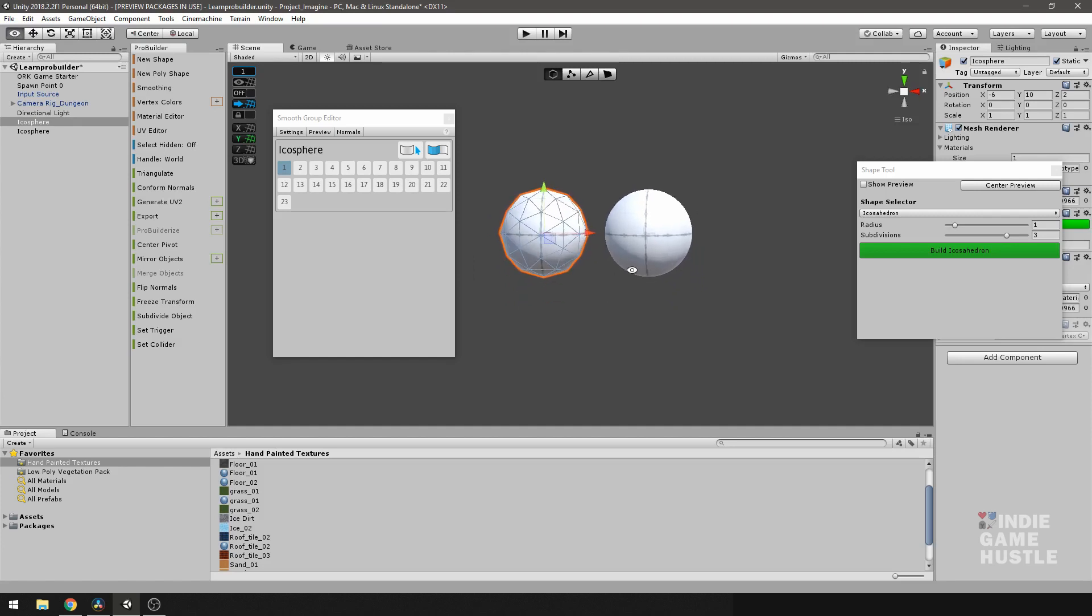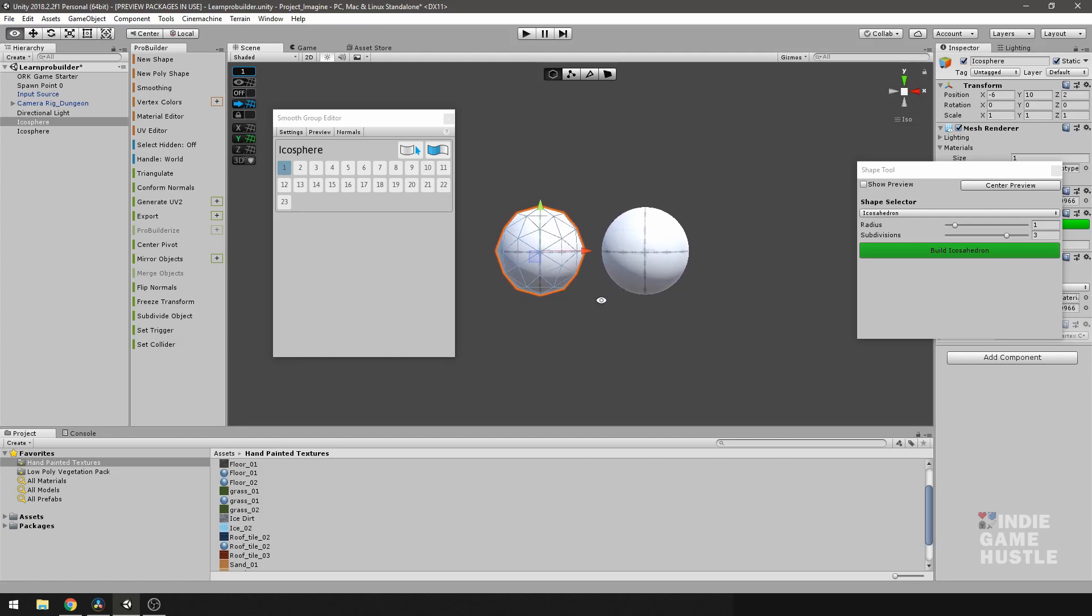All right. So, in our next video, we'll just take a look at vertex colors.